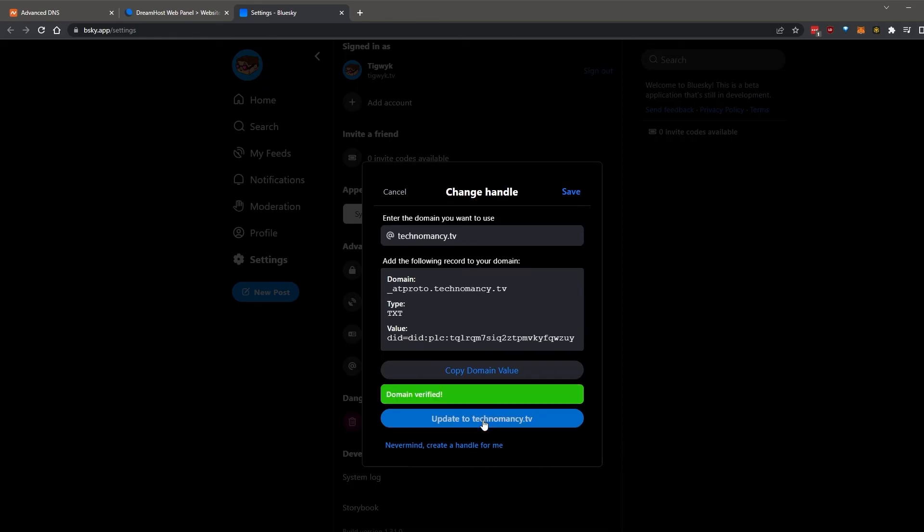If everything's good, you'll get this green message back. And now you can update to using your custom domain. Hit update to technomancy.tv.